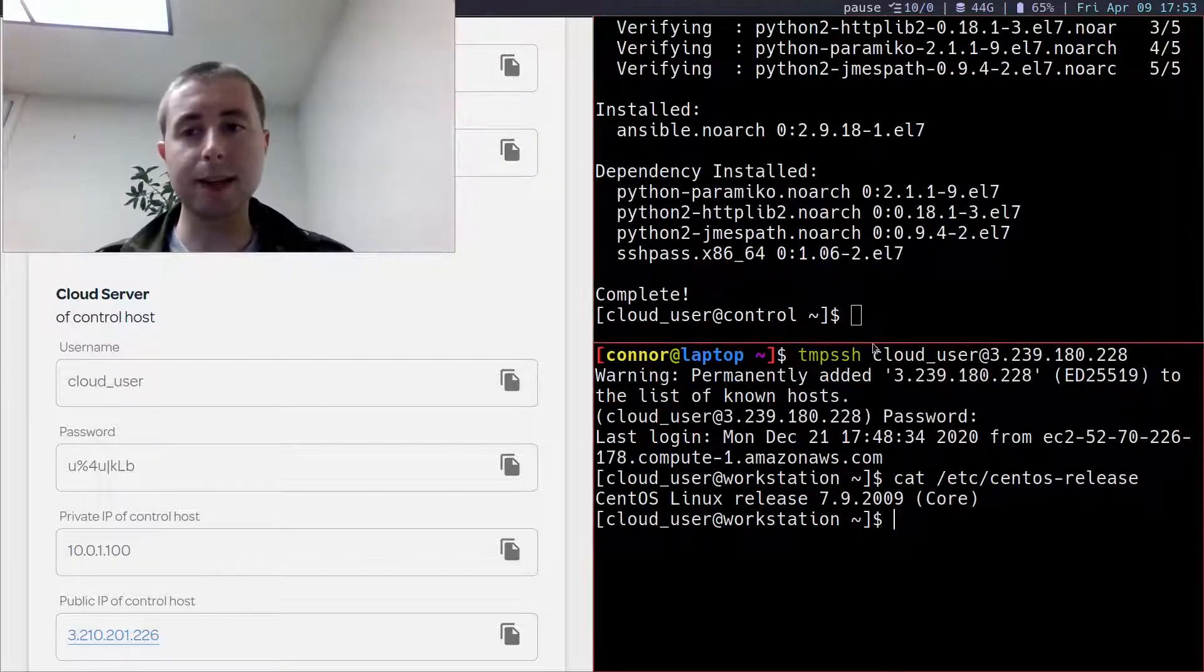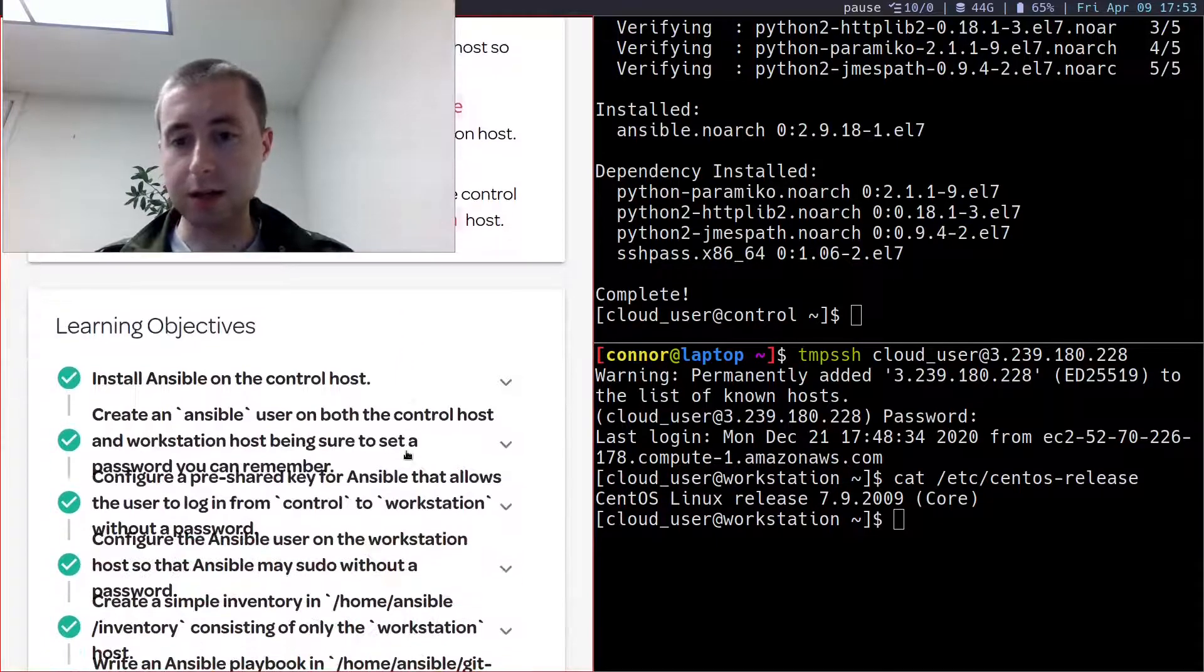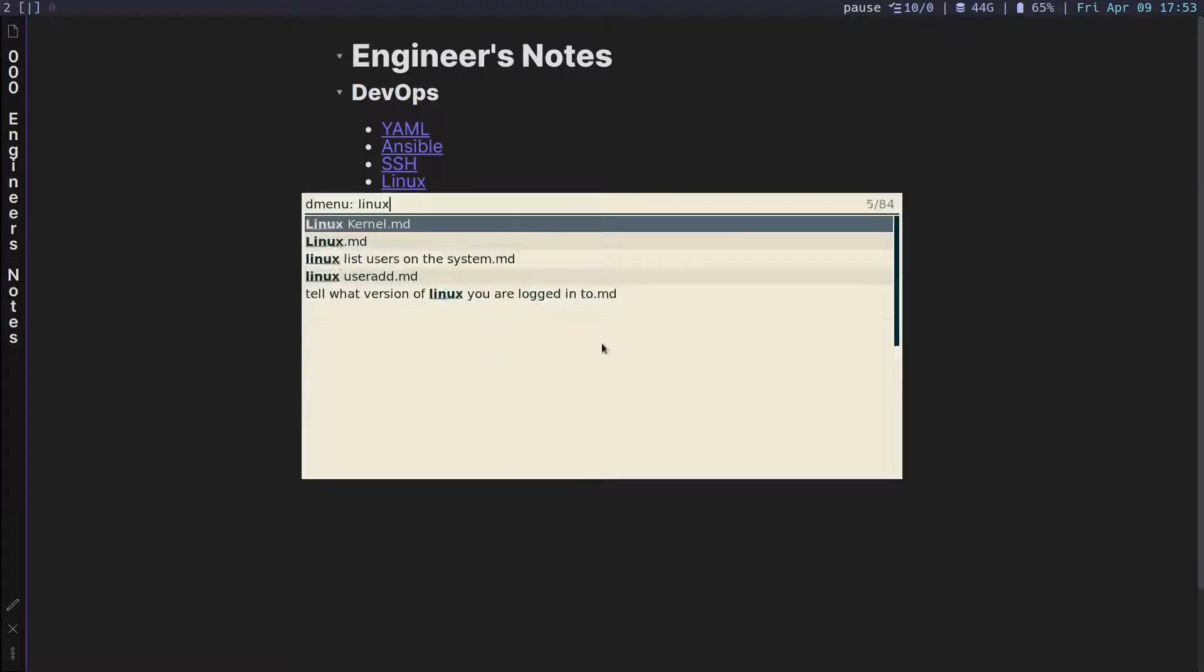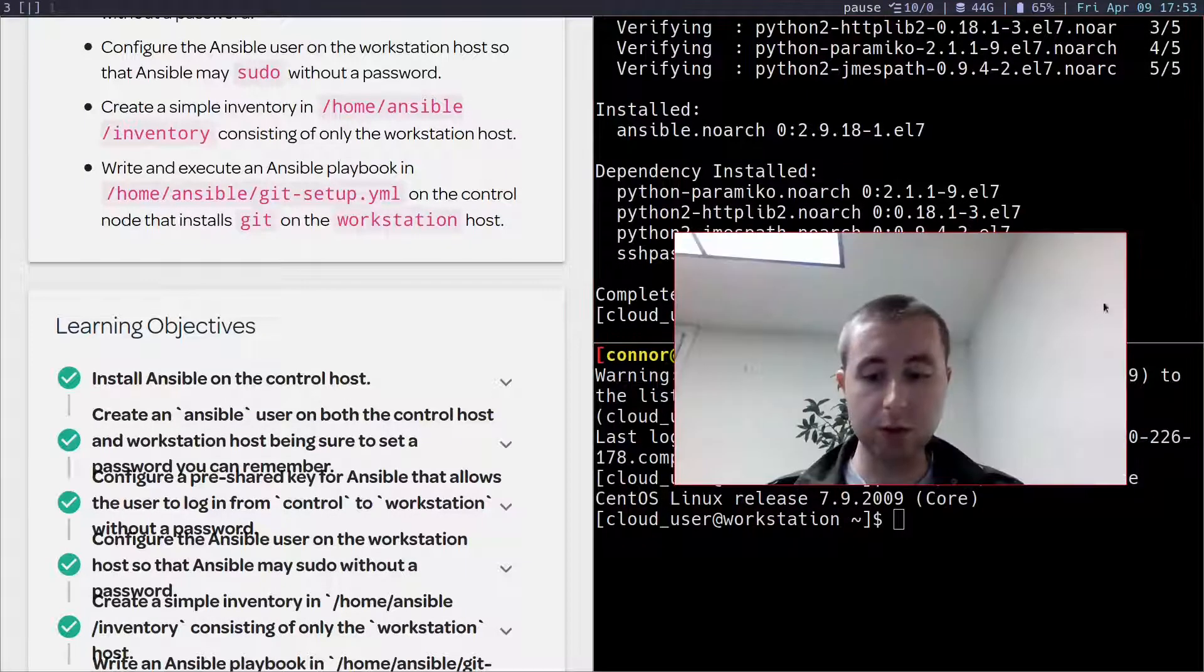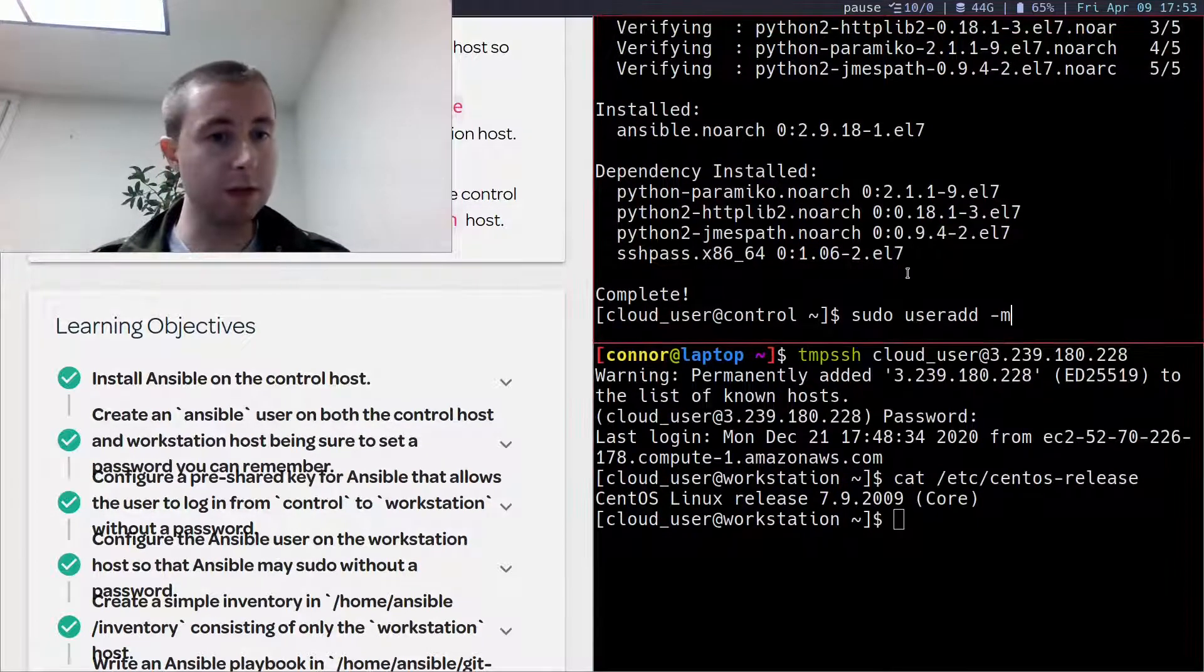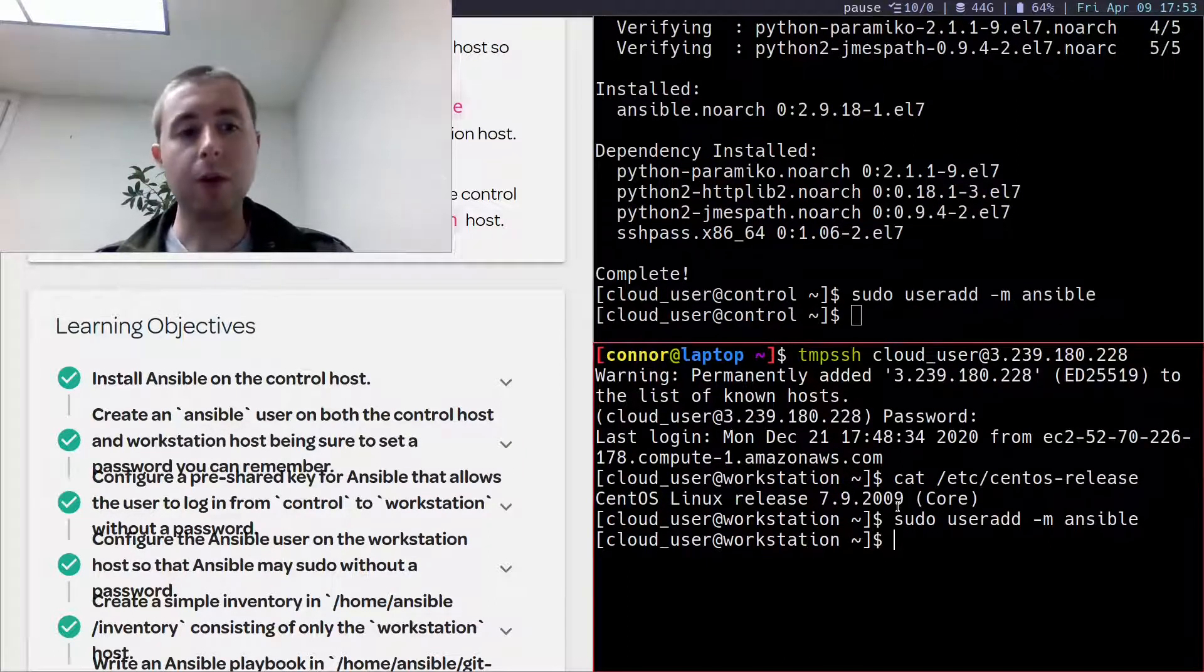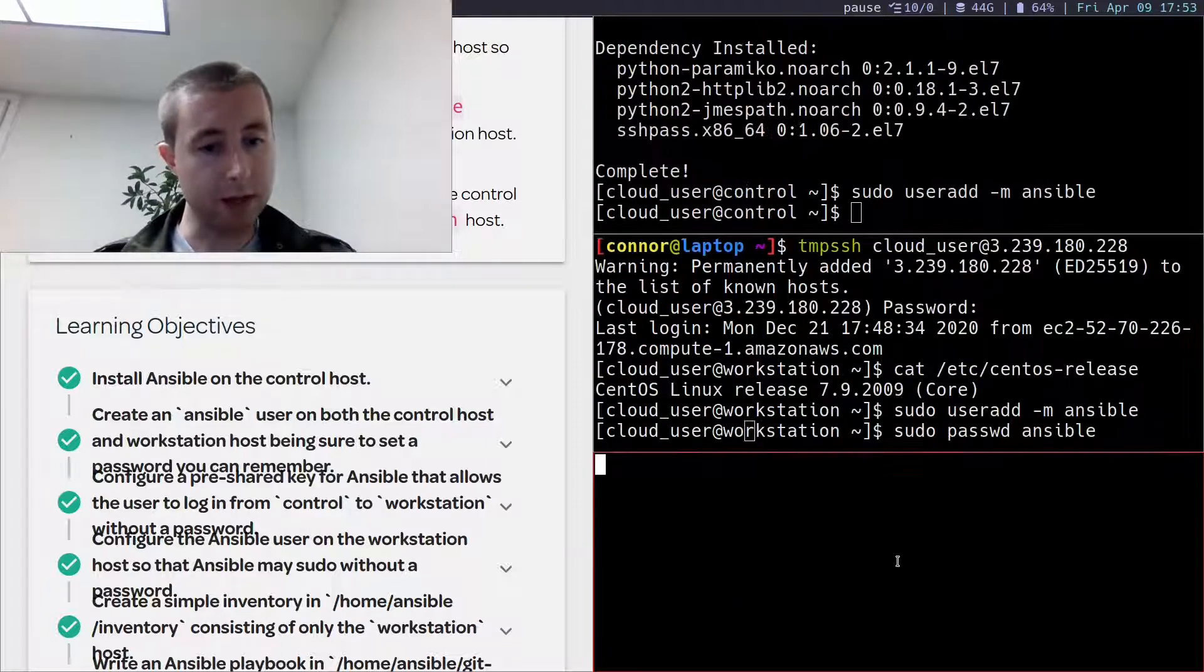Create an Ansible user on the control host and the workstation. So it's useradd -m, I believe. Yeah, it is useradd -m to create the home directory when you create the user, which is something that we want to do in this case so we can have configuration files. So create the Ansible user, and then over here, create the Ansible user. And I'm also going to want to set a password for the Ansible user.